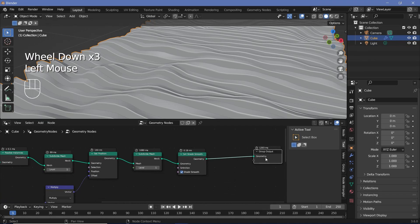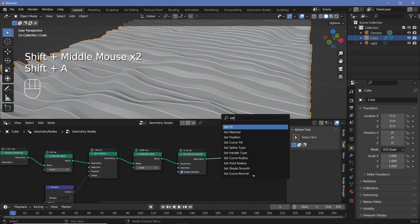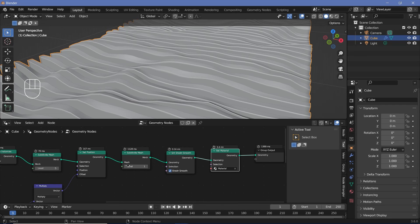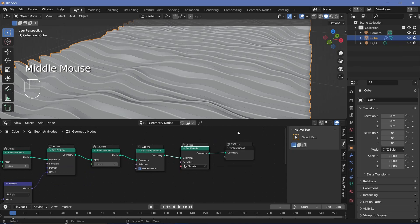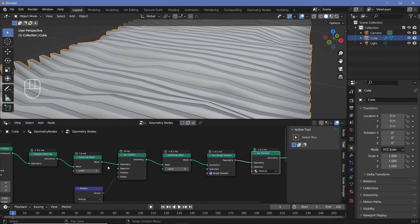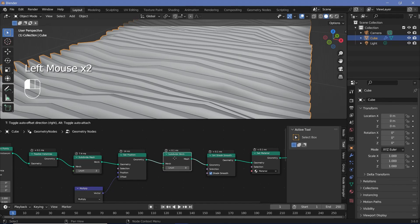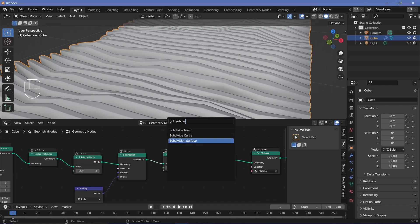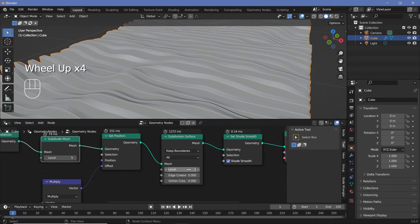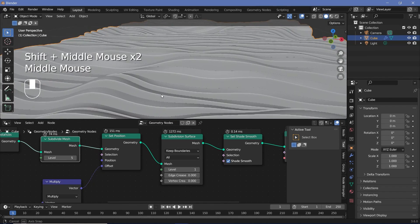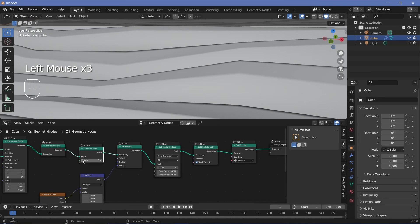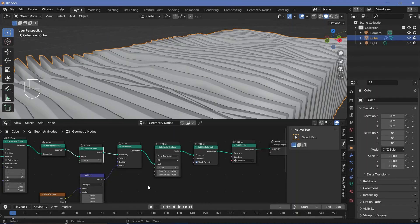Before finishing the geometry node section, assign a material using a set material node plugged in after the set shade smooth node — select the default material from the default cube. Also replace the subdivide mesh with a subdivision surface node for better smoothing. While animating, reduce subdivision levels to zero to prevent lag, then restore them before rendering.